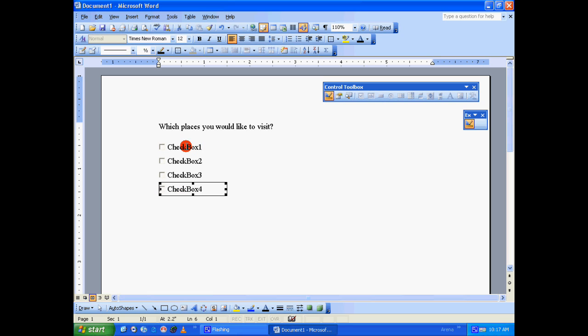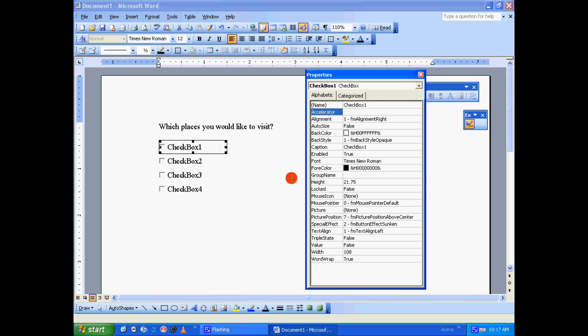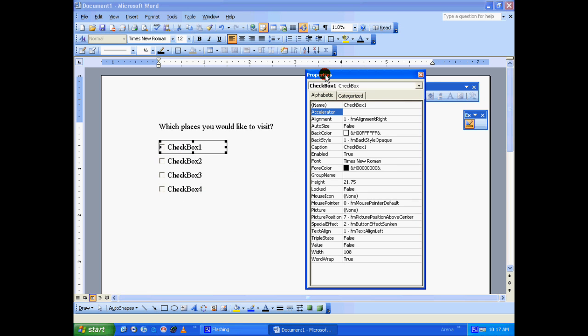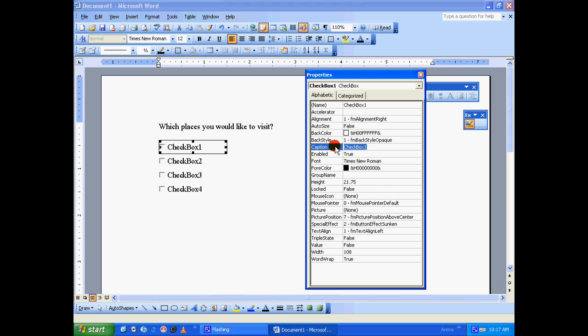I can go back to checkbox one, select that, then right-click on it and go to Properties. Under Properties window and the Alphabetic tab, go to Caption and let's give whatever we want. I'm going to give it South Africa.